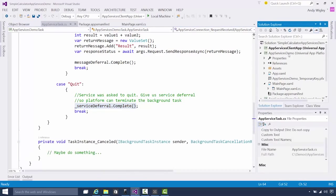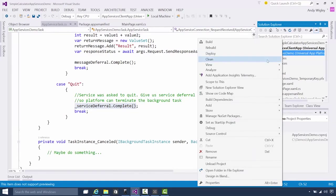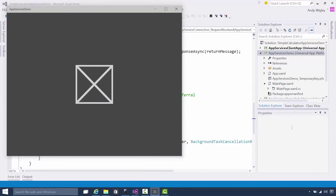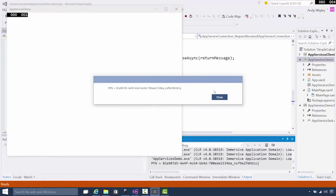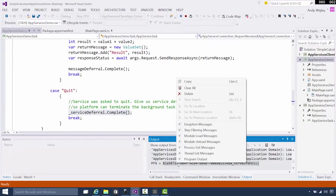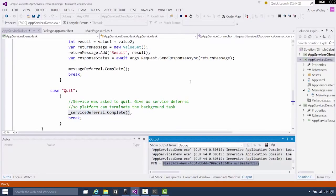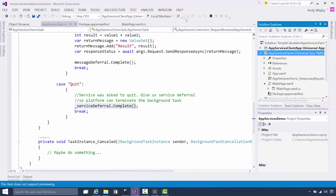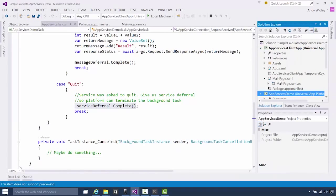This is where we use that service deferral to quit ourselves if we so wish — we don't have to do that. Let's run the app service app so we can get that package family name. So we're deploying it and running it. Here's the package family name — we bring it to the message dialog and also to the debug output so we can copy it from there.